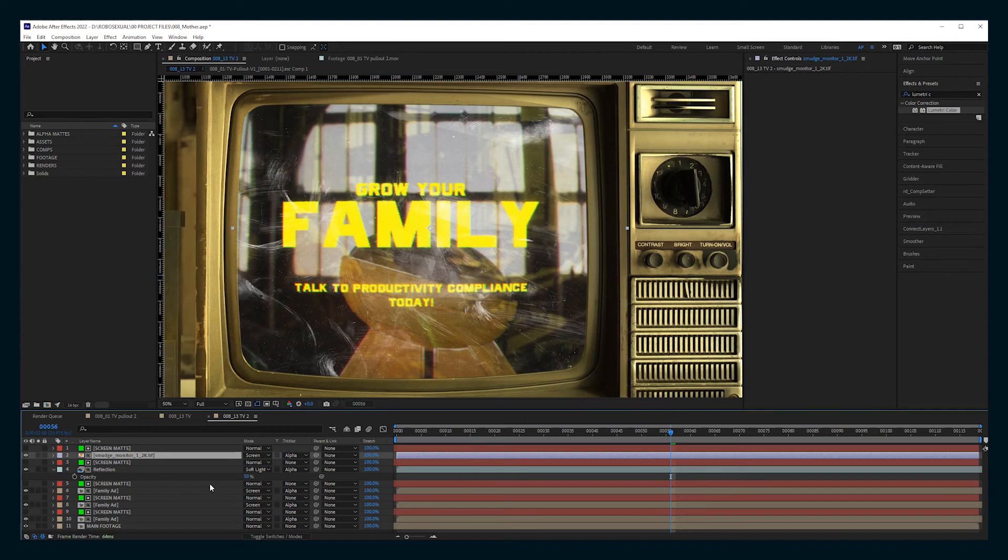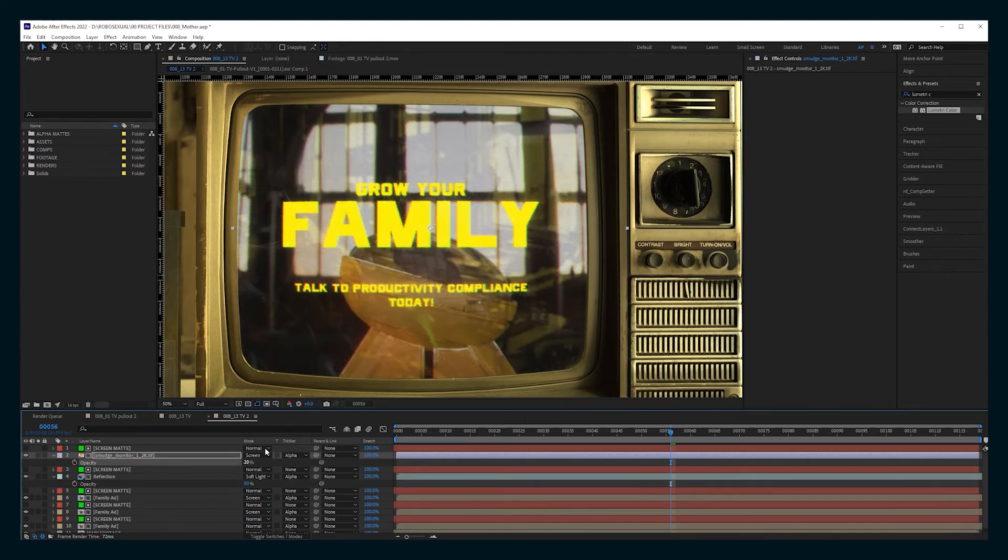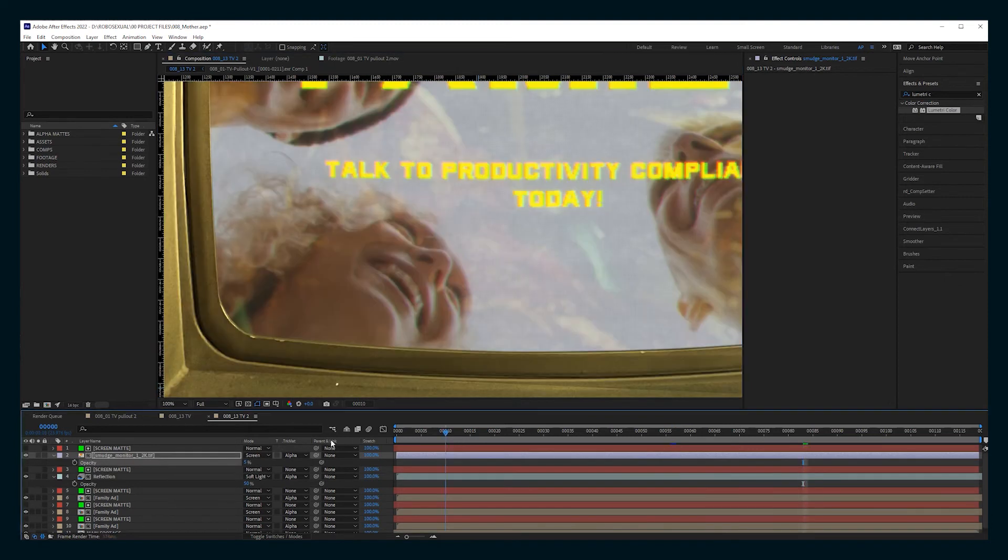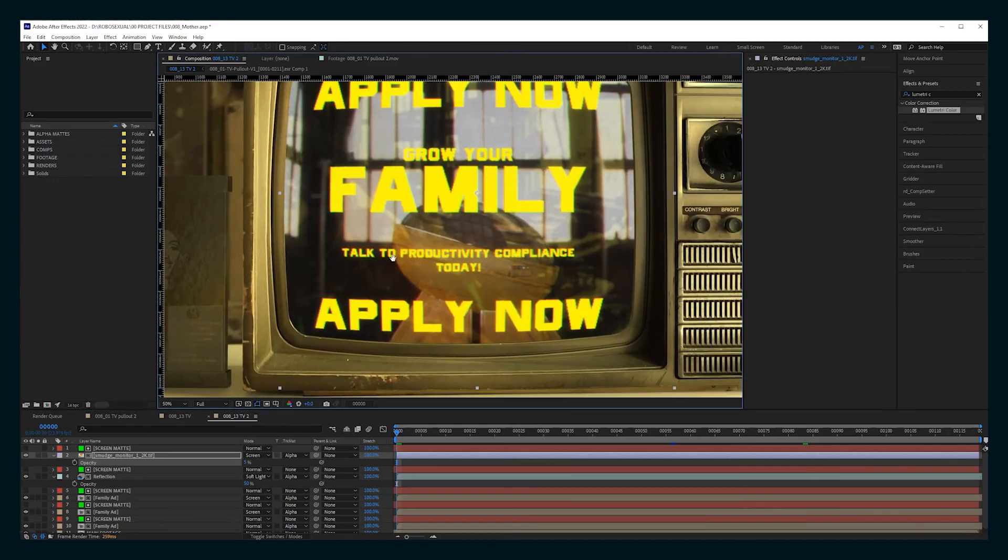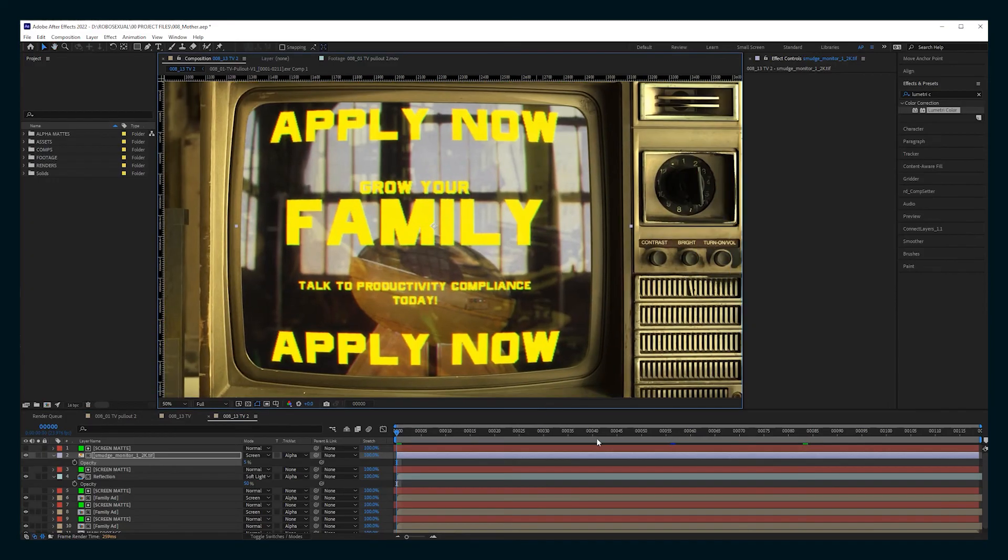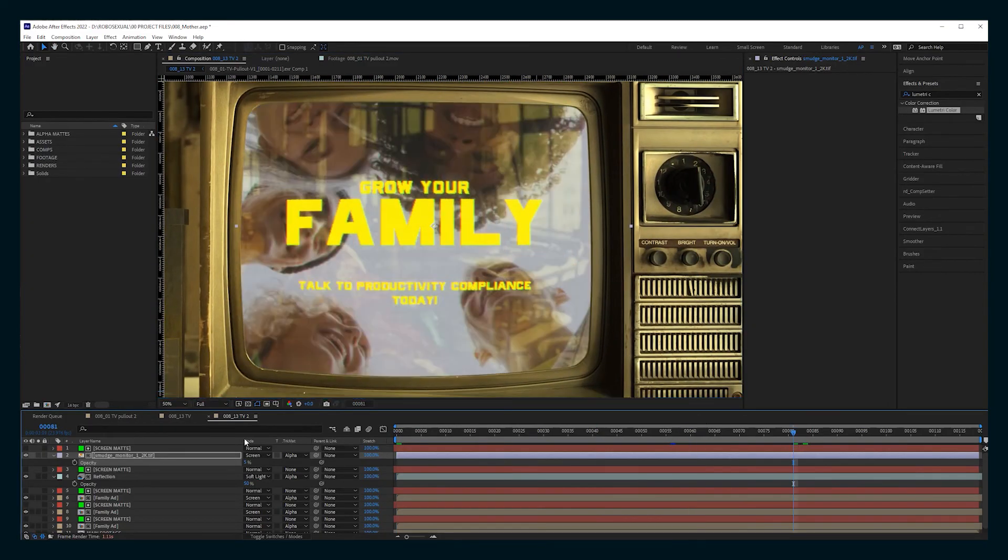I like something that's maybe a little more subtle, so it's not too distracting. And there you see that reflection and the kind of subtle smudge marks really make this feel like you're looking at a piece of glass.